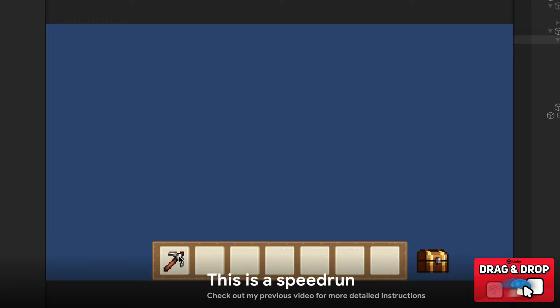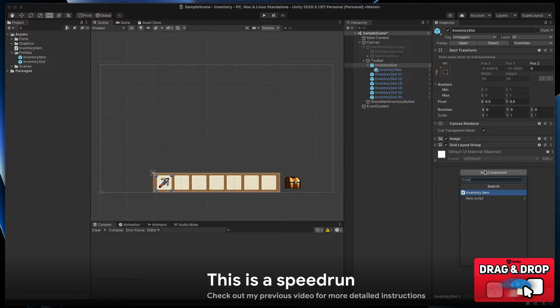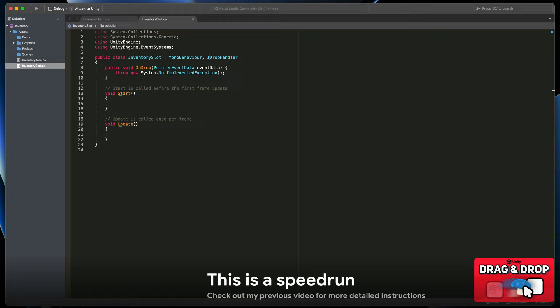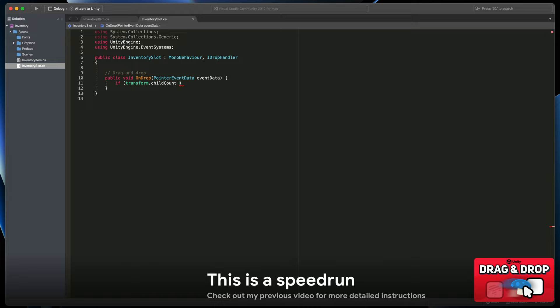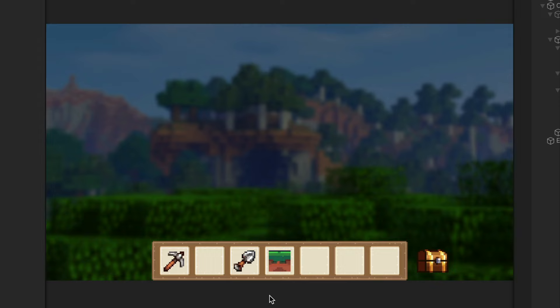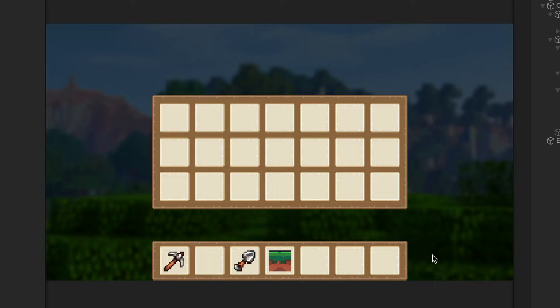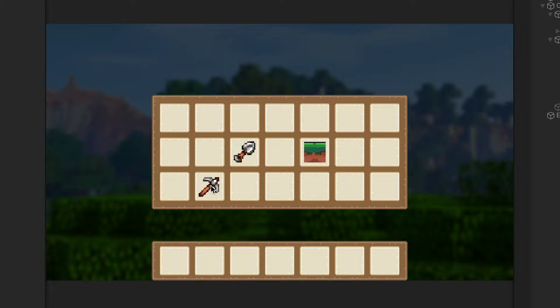Time for dragging items between slots. On the inventory slot prefab let's create a new script called the same. Inside of it I will implement an IDropHandler interface. This method will check if any item is being dropped on the slot — if yes, let's check if this slot is not already occupied and change the parent of the dropped item. So this is our final UI for now: button toolbar, main inventory on button press, and the nicely working drag-and-drop system. We'll now proceed to build a data structure for our items.